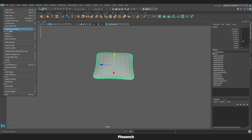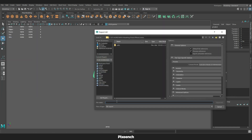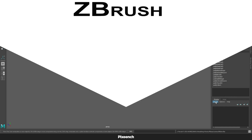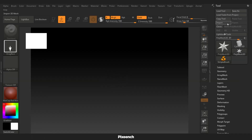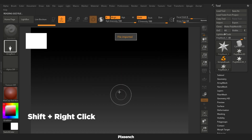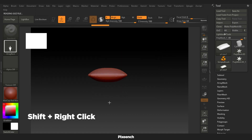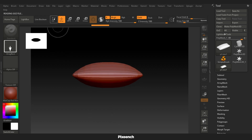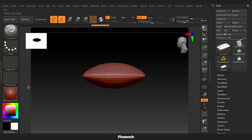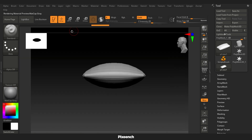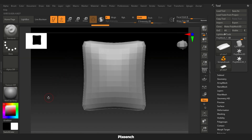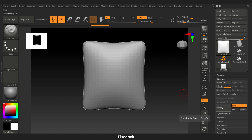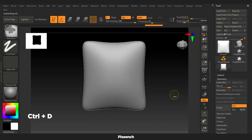Now I will export the complete model in FBX format. Come to ZBrush, then click on Import and select the FBX file. Press Shift, right-click, and drag it. Turn on the Edit option. I don't like the default material so I'm changing it. I'm going to increase the subdivision of the model for detailing — you can increase it from Geometry or by pressing Ctrl+D.